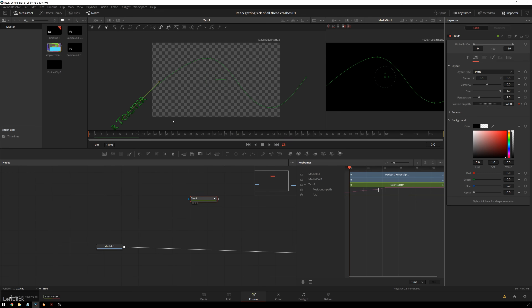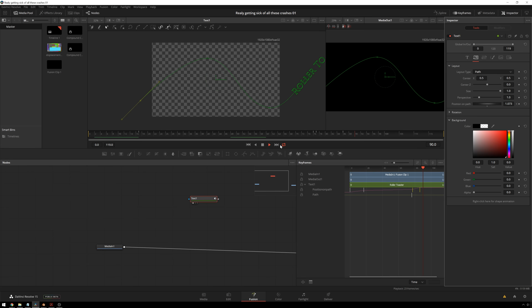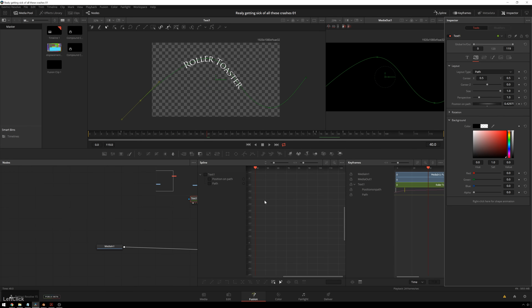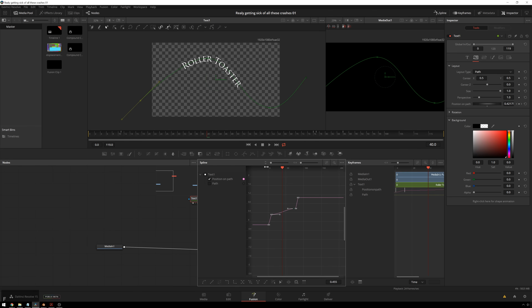Excellent. So now we play that through. Let's separate these two keyframes out some, because this will be our readable part. So it's going to be real slow for there, and then zoop. And we'll speed this part up. Go over to our spline editor and Position on Path. We will select all these, then hit F just to smooth them out a bit.